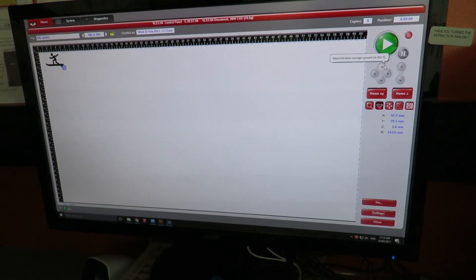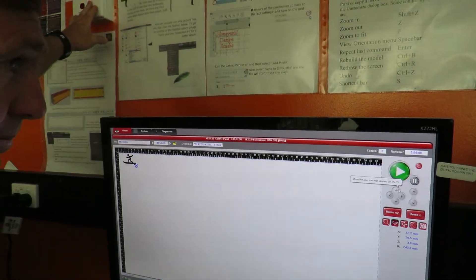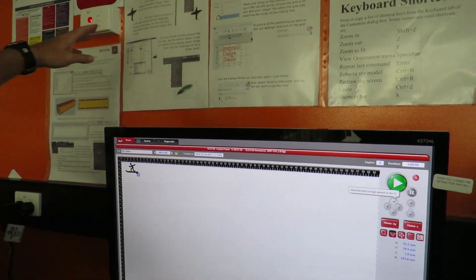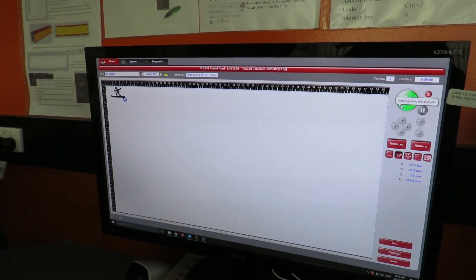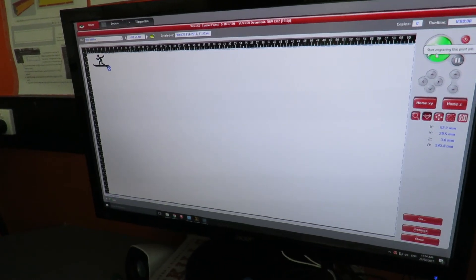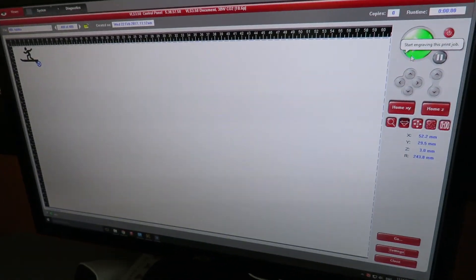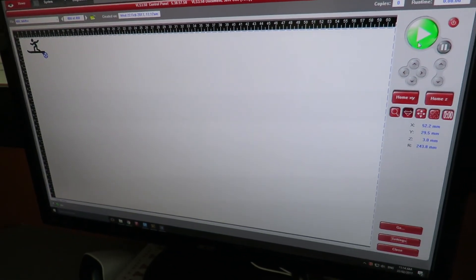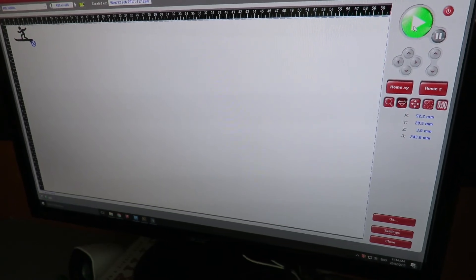Make sure that you have the dust extractor on. When I press play this time, you'll notice the bed on the laser cutter will lower down to the desired height and the etching will begin.